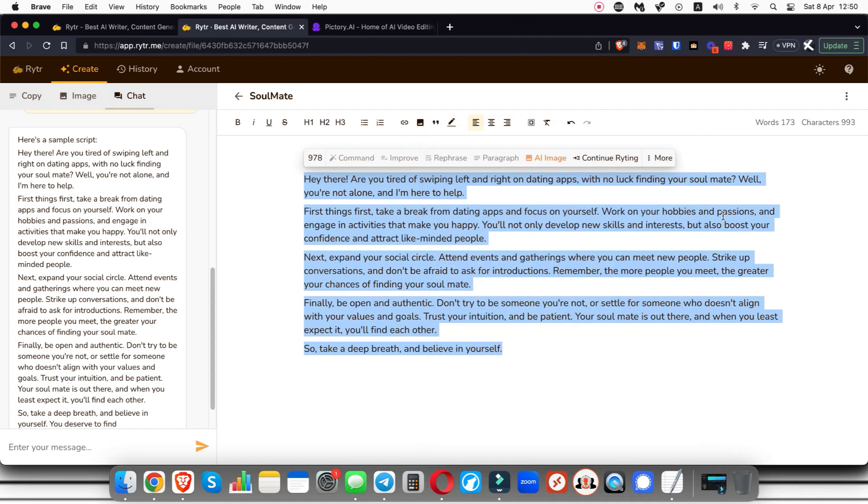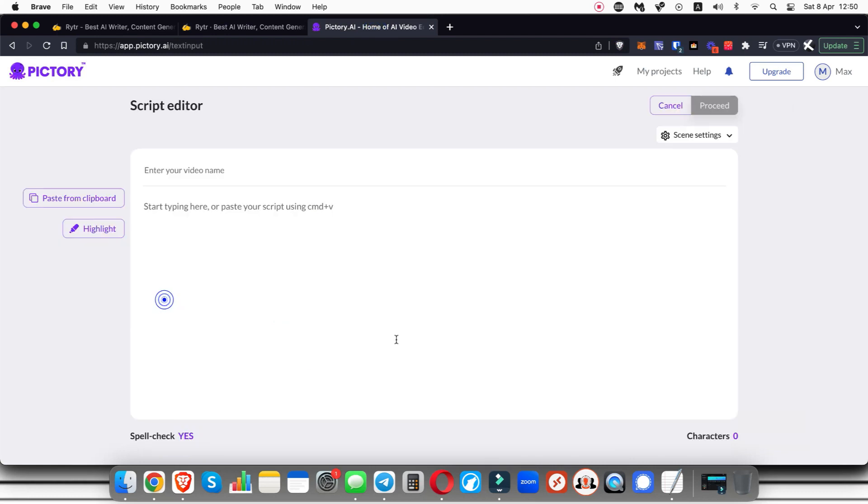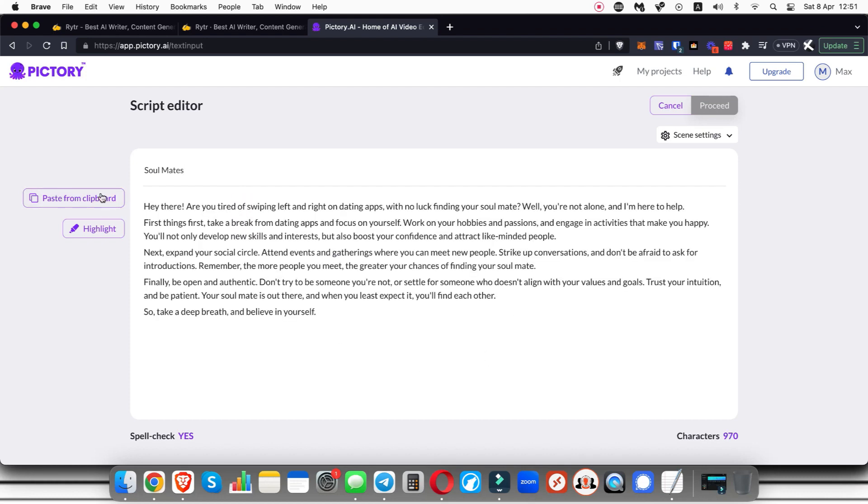Now all I need to do is copy this text, so I'm going to copy that, go over to Pictory.ai and you're going to choose script to video. When I click on proceed it's going to ask me to name the video, so I'm just going to name this soulmates and then I'm just going to paste this in here. There you go, this is the script, and then I'm just going to click on proceed.